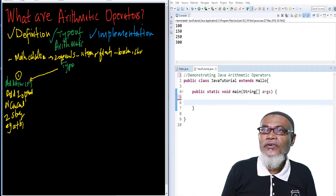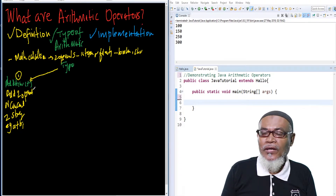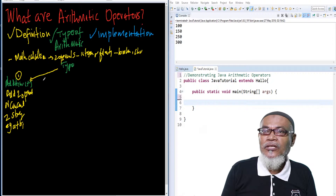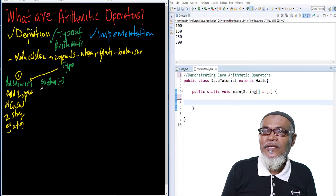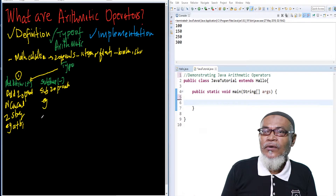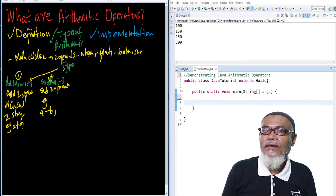The second is the subtraction operator, which uses the minus sign. The subtraction operator subtracts two operands, or finds the difference between two operands. For example, a minus b.